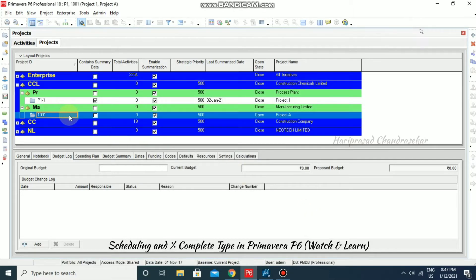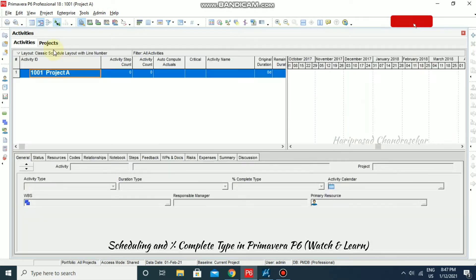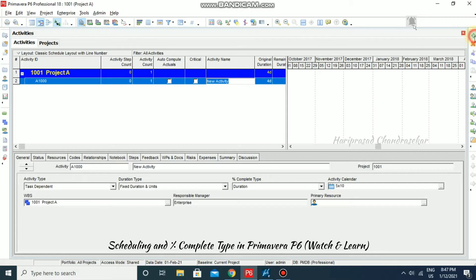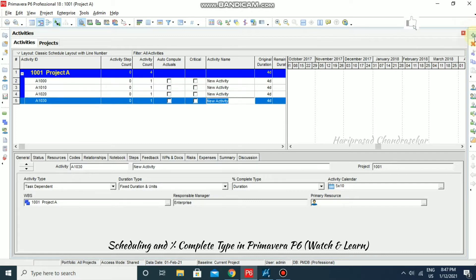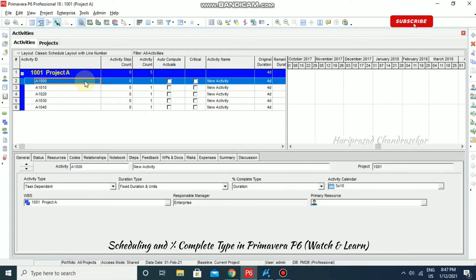Now we have created this project. Right-click and then open the project. Now here we can add our activities. I'm going to consider only activities and not any WBS for this project. I'm going to put in five activities and add the durations.